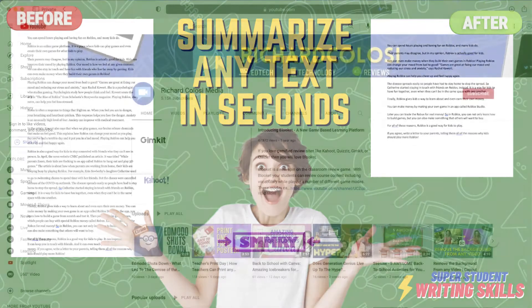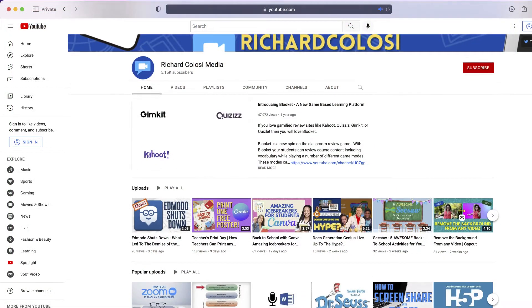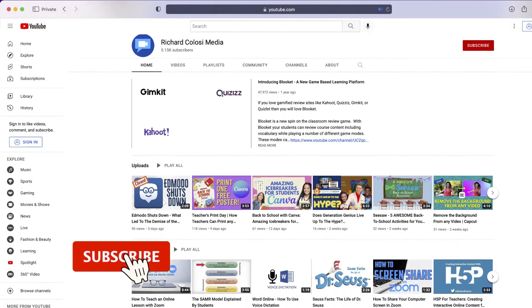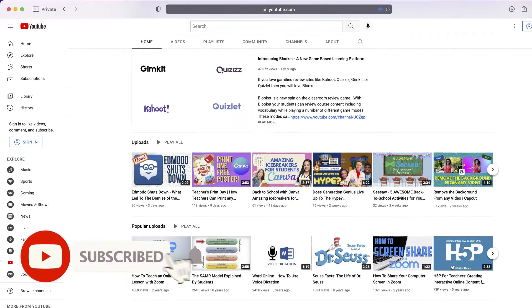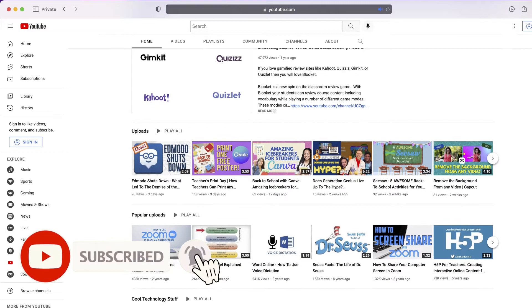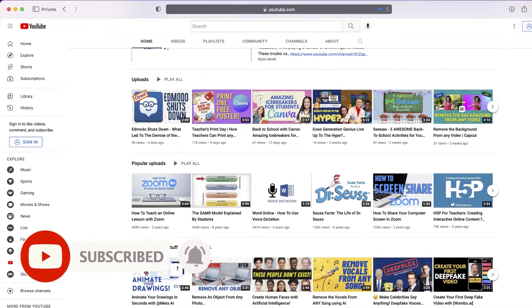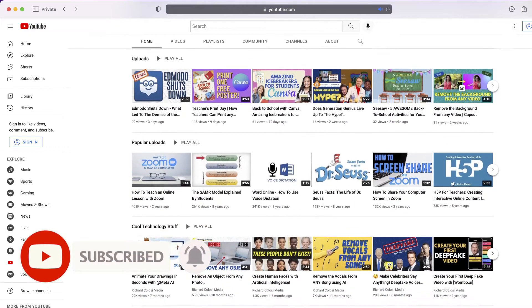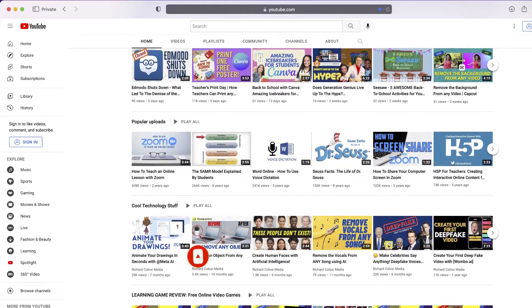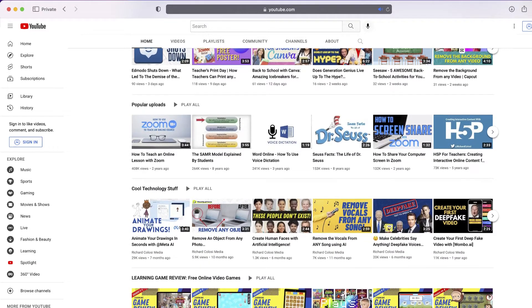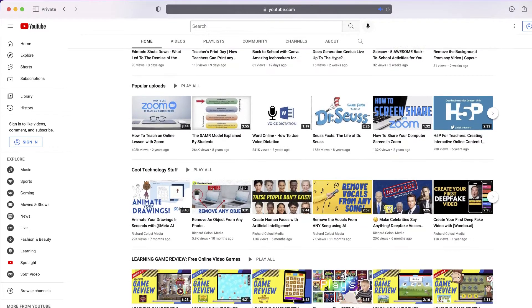But before I do, consider subscribing to my YouTube channel where each week I'll be uploading new content on a variety of different topics. Thanks for your consideration, and now let's get to the video.